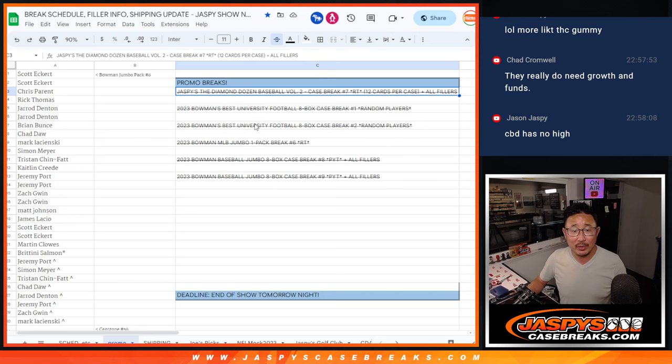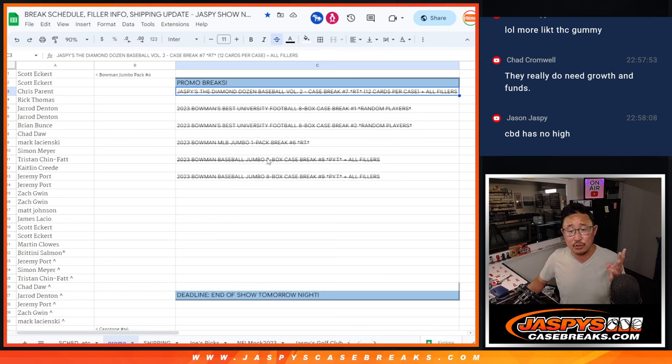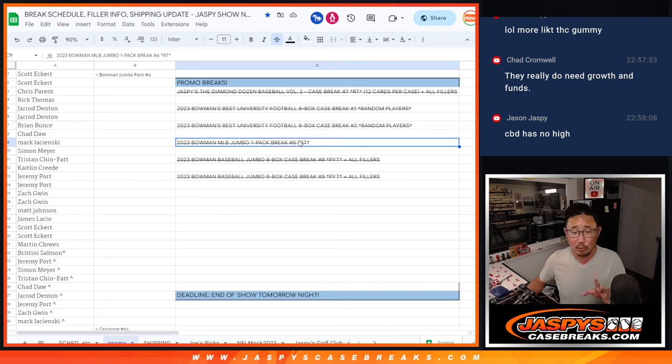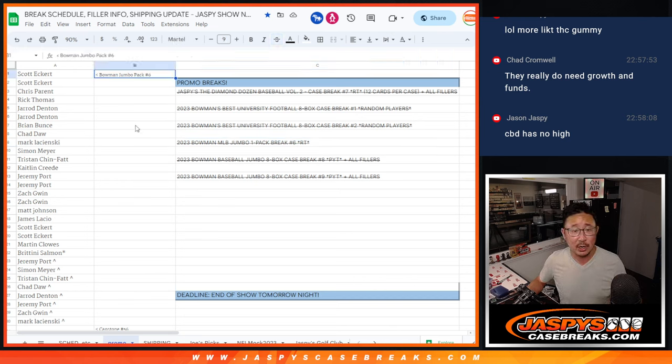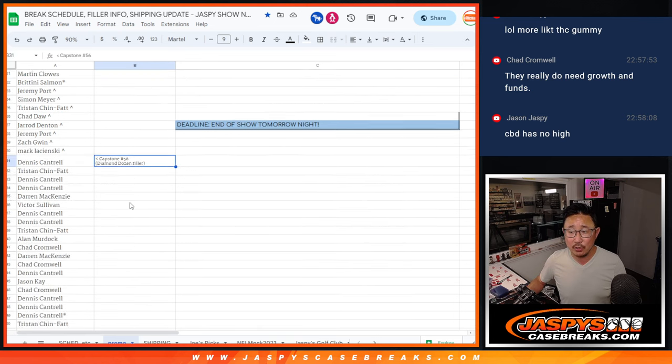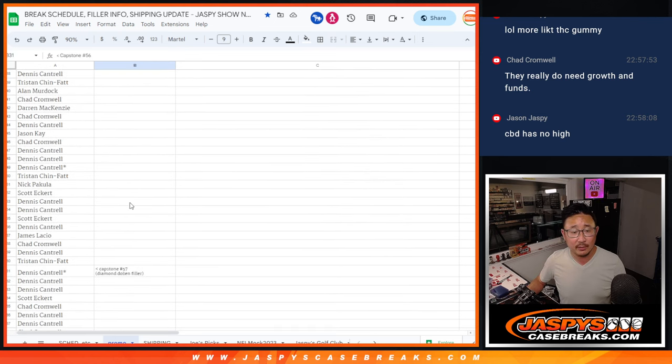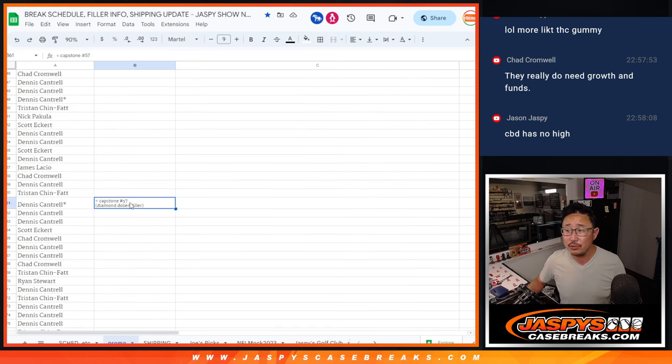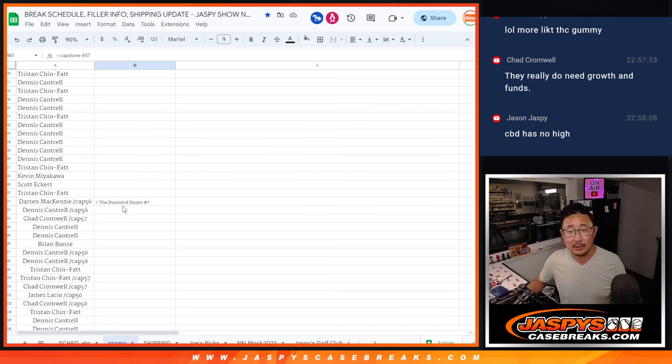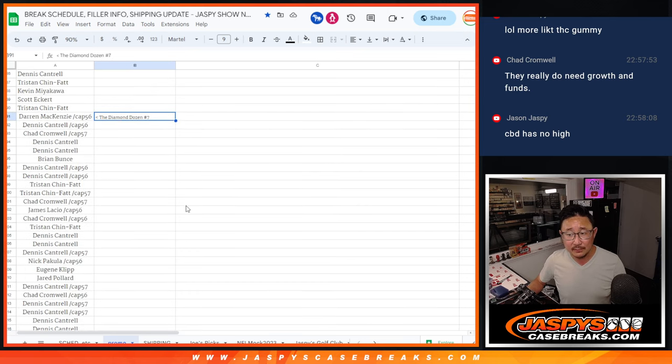So we knocked out the Diamond Dozen, two Bowman Universities, two Bowman pick-your-teams, and a jumbo pack that filled a different pick-your-team, but only that filler pack counted. So there's the jumbo pack number six. There's the capstone right there. We did two capstones to unlock the Diamond Dozen.